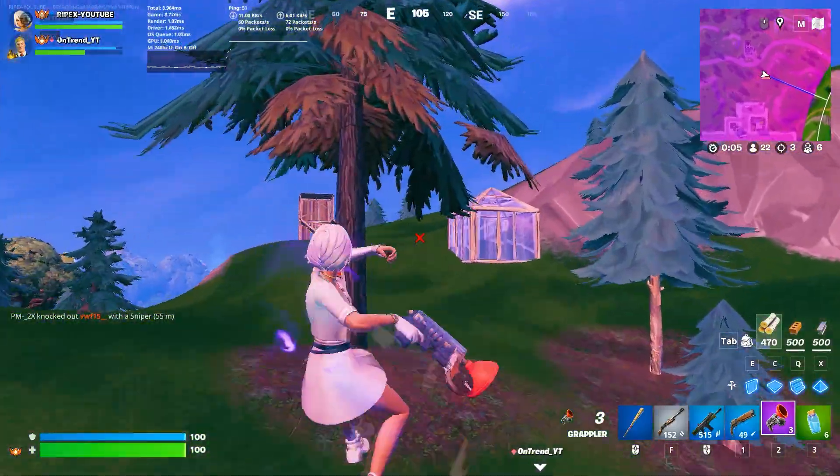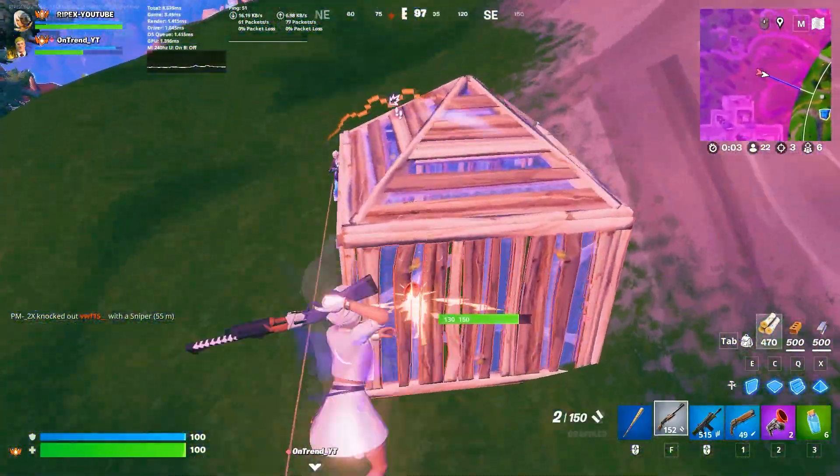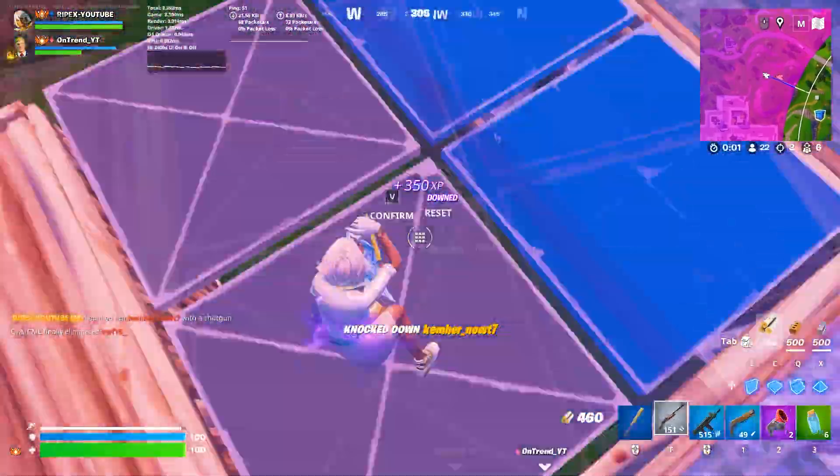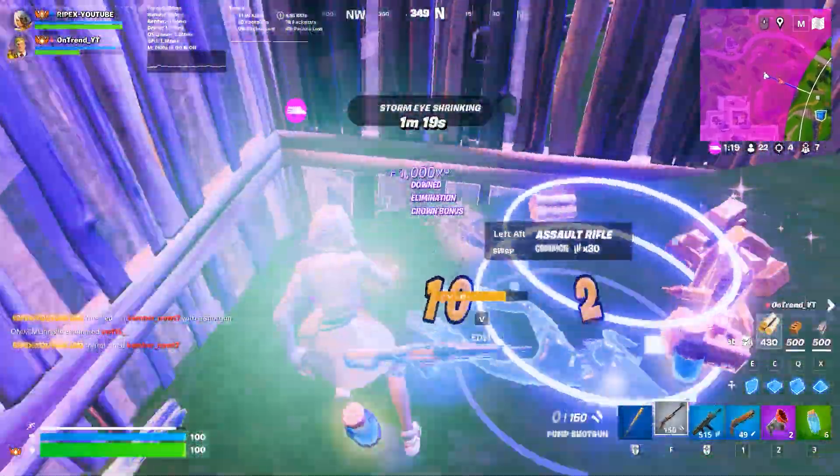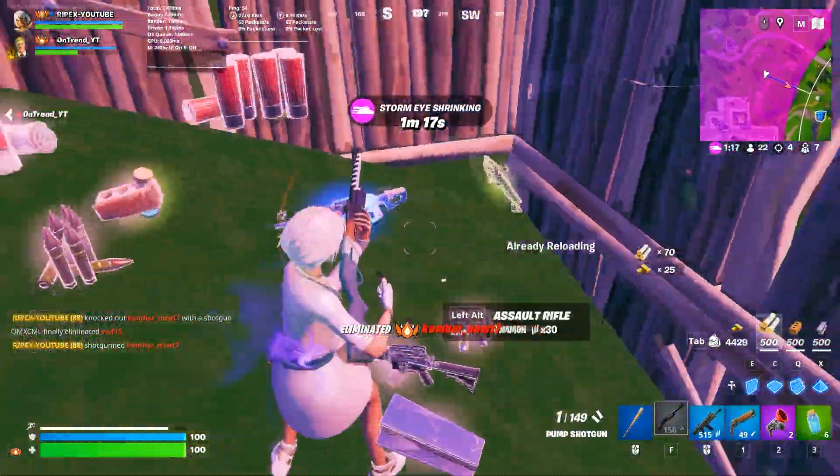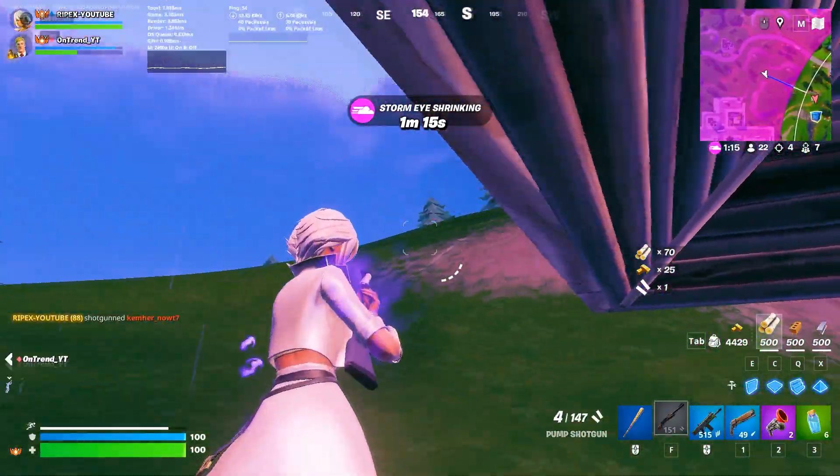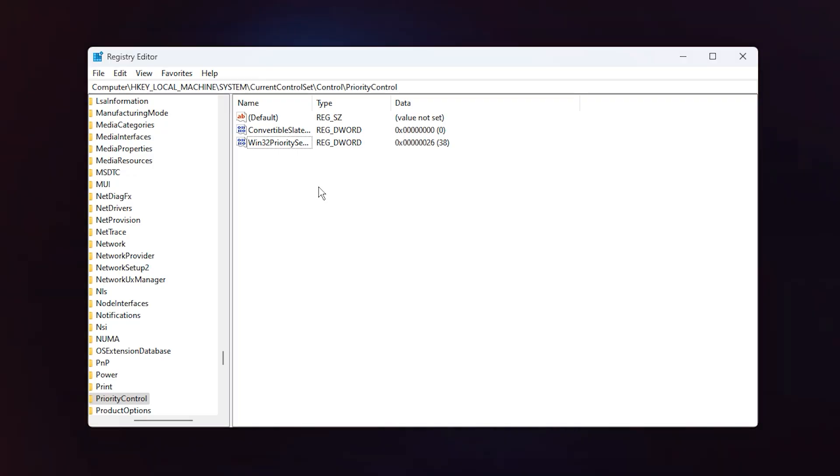Once both tweaks are applied, you can simply close the Registry Editor. These small but powerful changes shift your system's focus toward gaming, giving you that extra edge in performance that pros rely on.